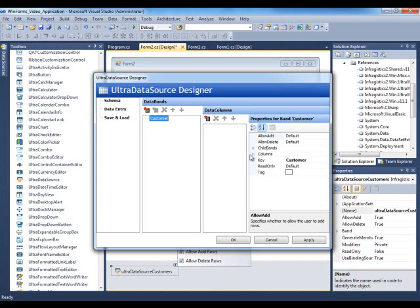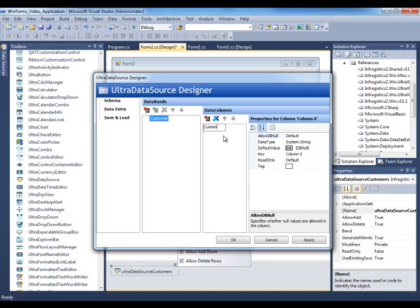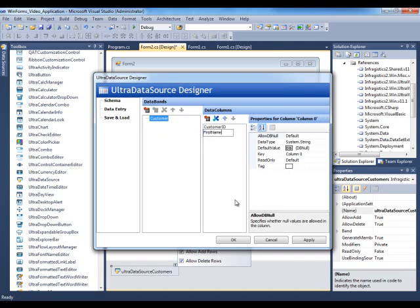And then the customer should have customer ID, first name, and address.